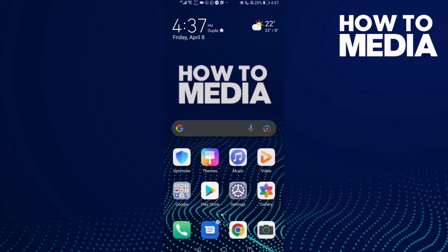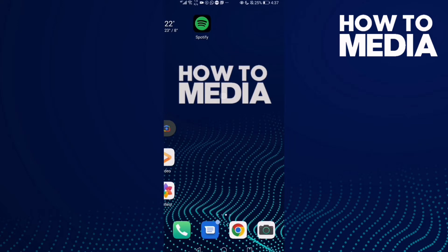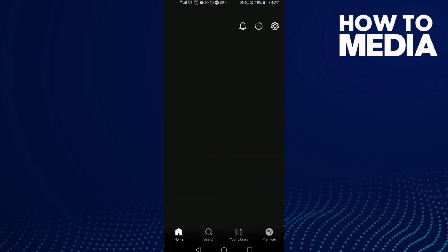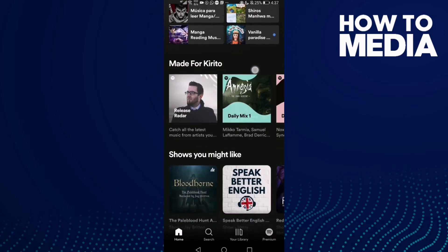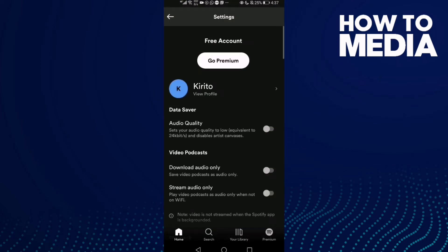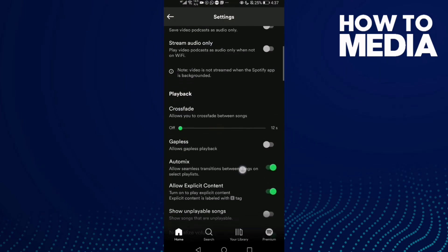How to turn on mono audio on Spotify. Hello guys, in this video I'm going to show you how to turn on mono audio on Spotify. First, go to Spotify and then click here to go to settings.